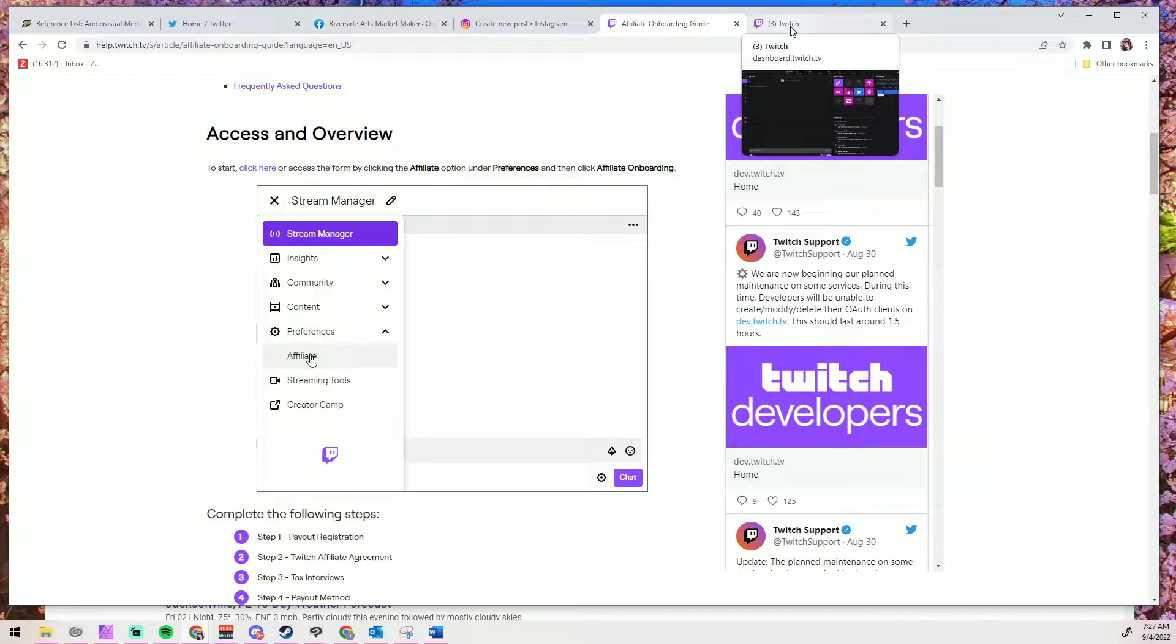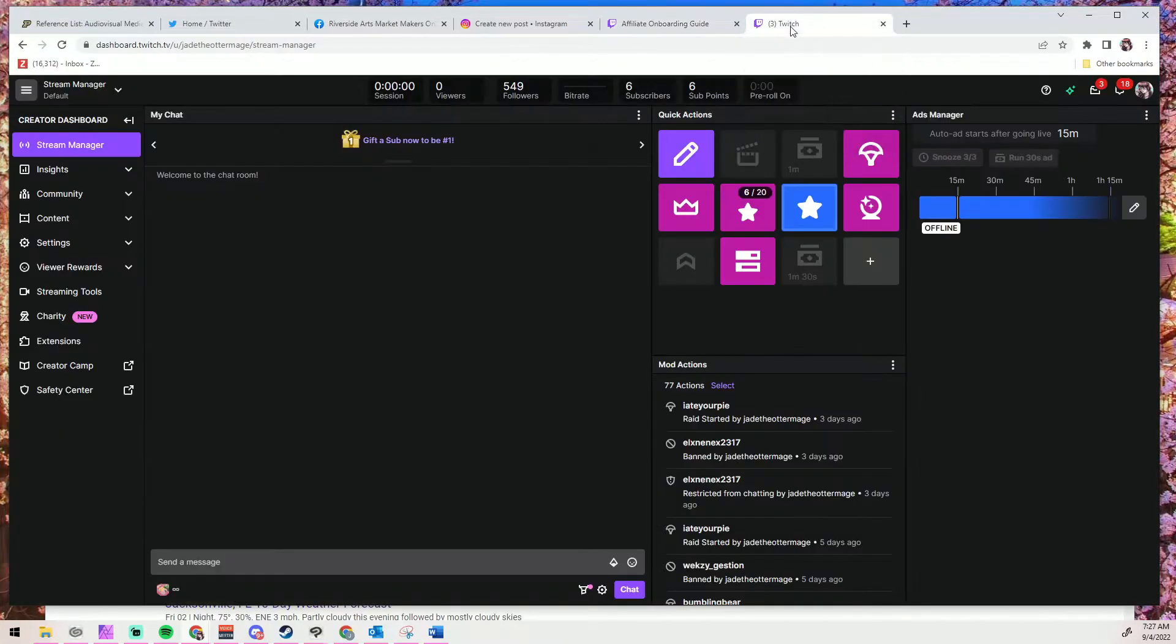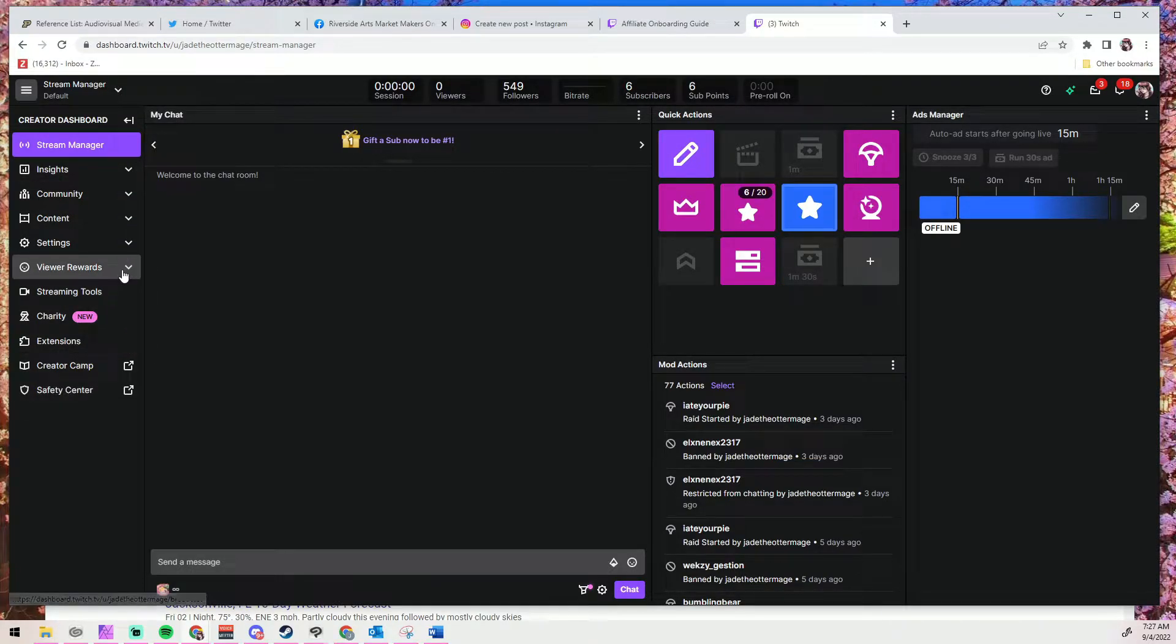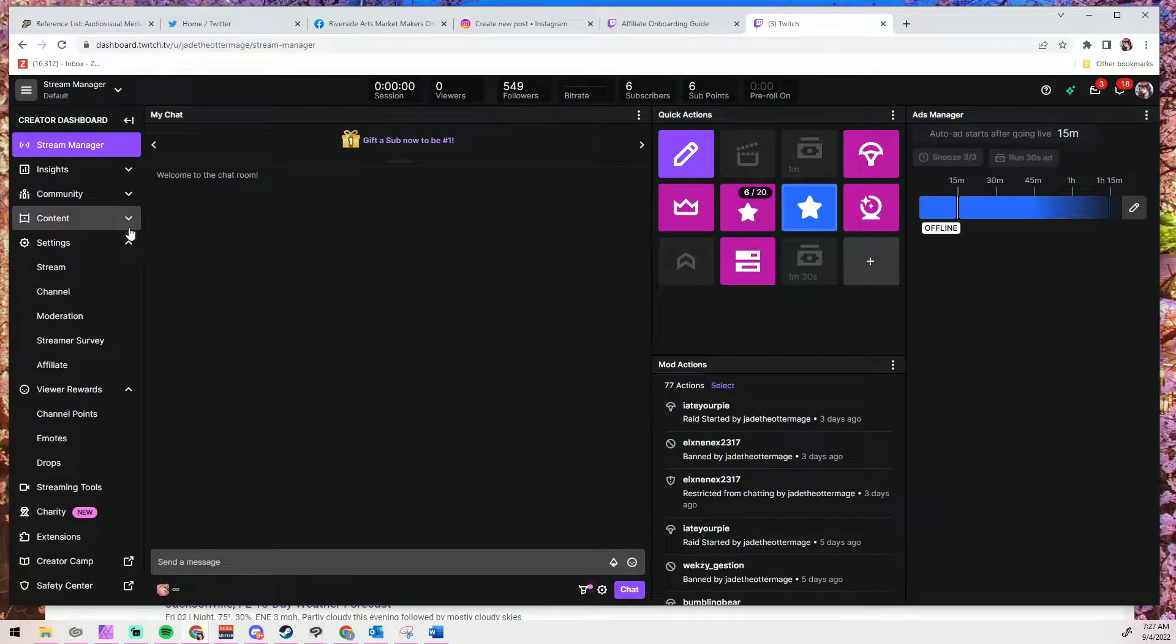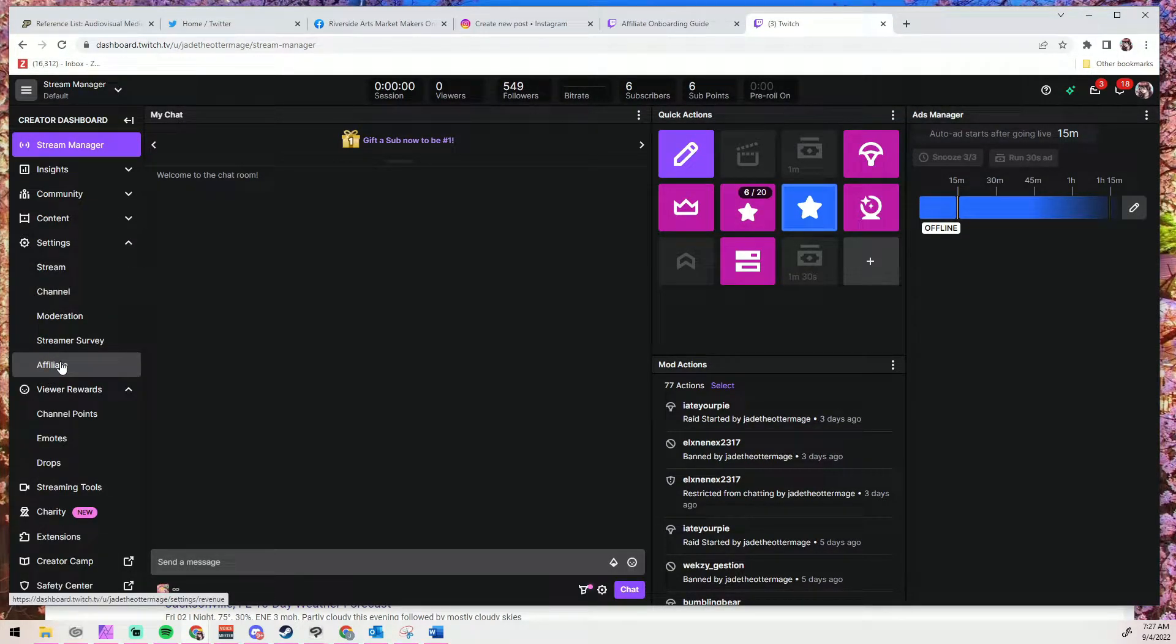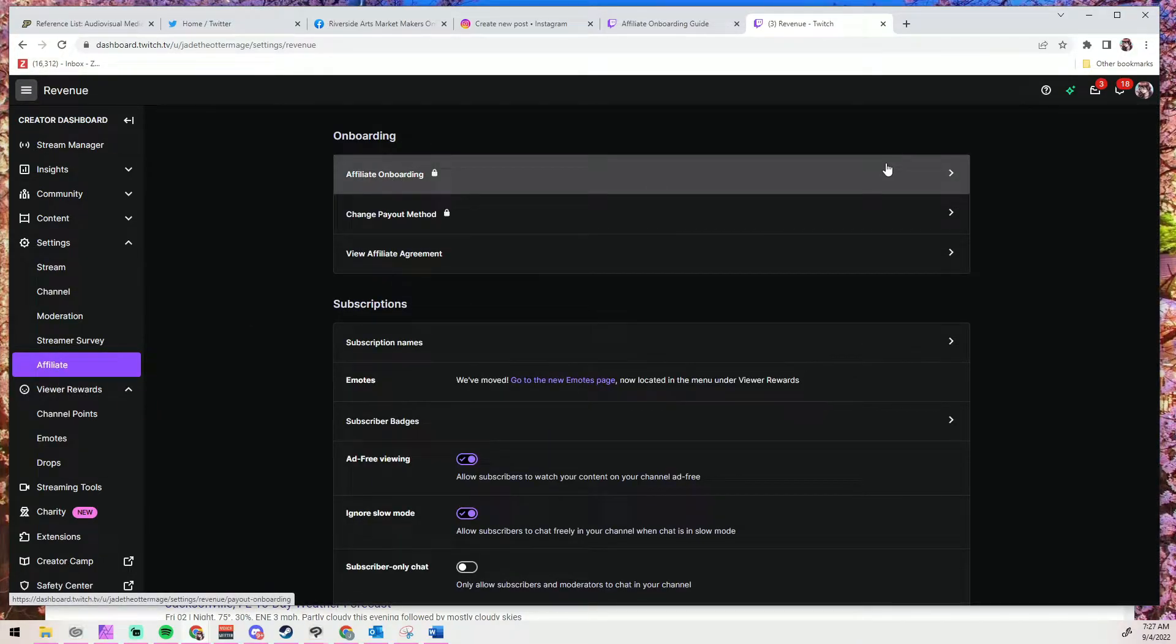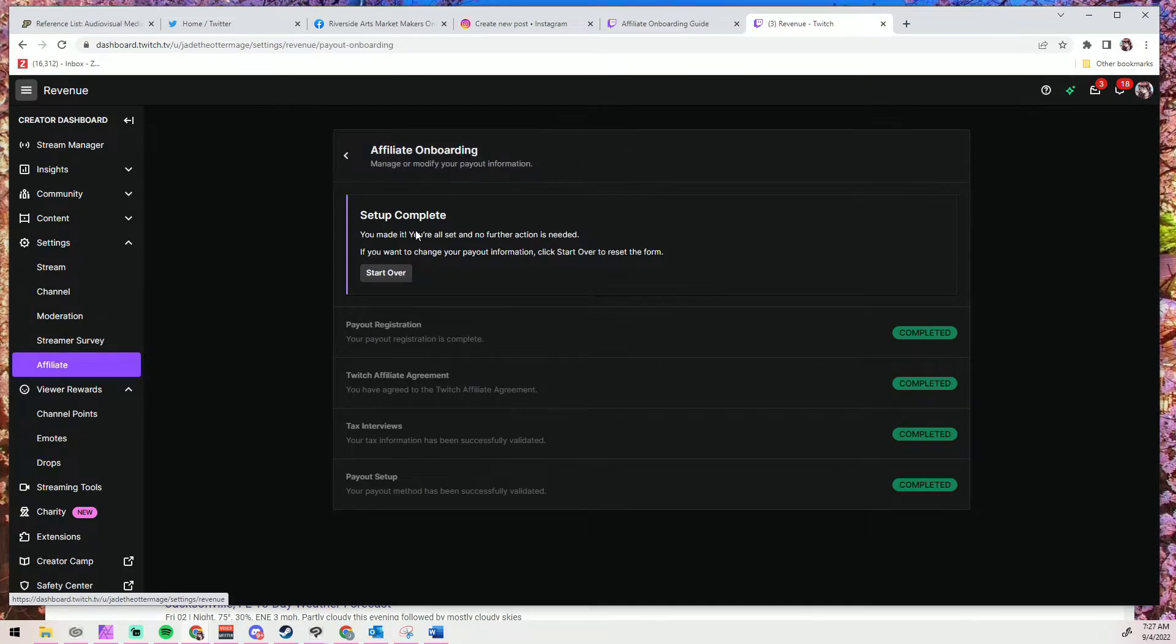However, on the left you should have a menu bar for stream manager. Now Twitch's guide will tell you to click on preferences, but that header doesn't exist anymore. So I'm going to head back over to Twitch and click on these headers until I find it under settings. I'm going to click on the affiliate menu item and it will take me to a screen that looks like this. Now yours may look a little bit different depending on where you're at in the onboarding process because mine is completed.